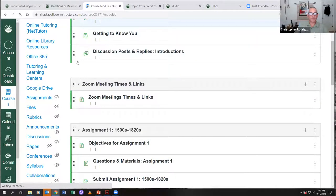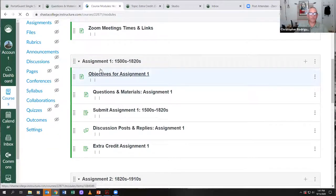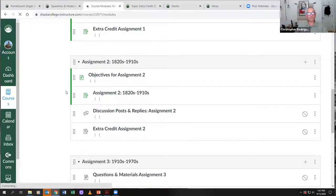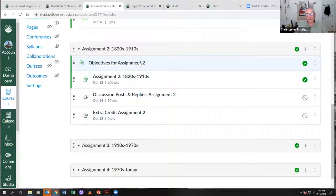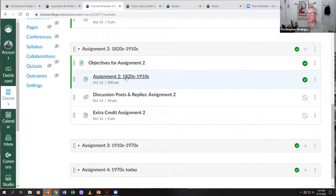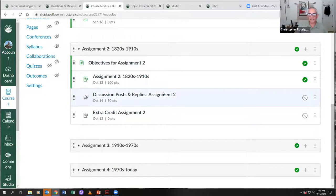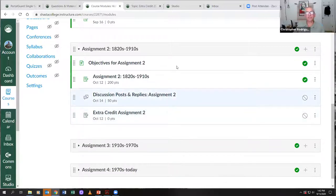The model for assignment two is going to be the same as assignment one. There are the objectives for assignment two — just what I hope you get out of it — along with all the questions and materials. You submit it right there. Here's the discussion post and replies, and here's the extra credit. Should we roll on with some actual history?